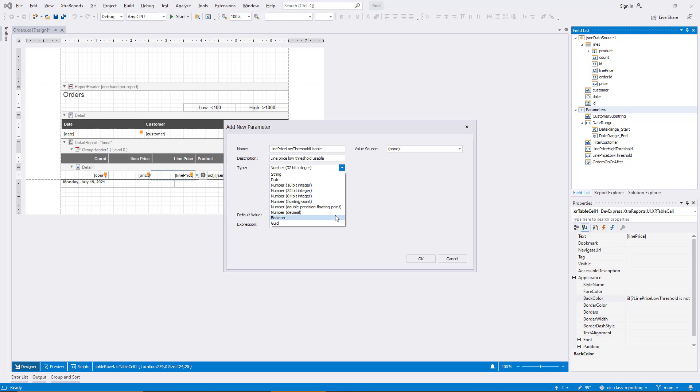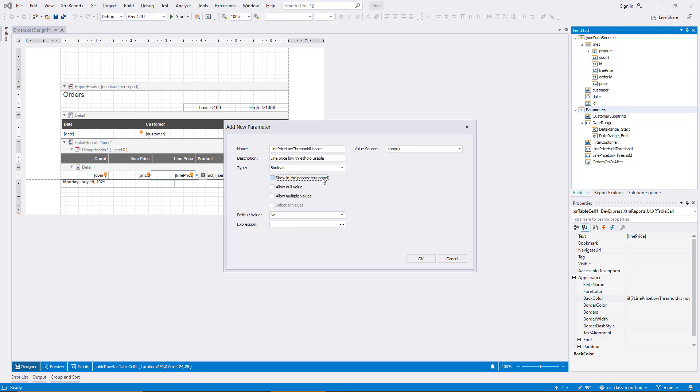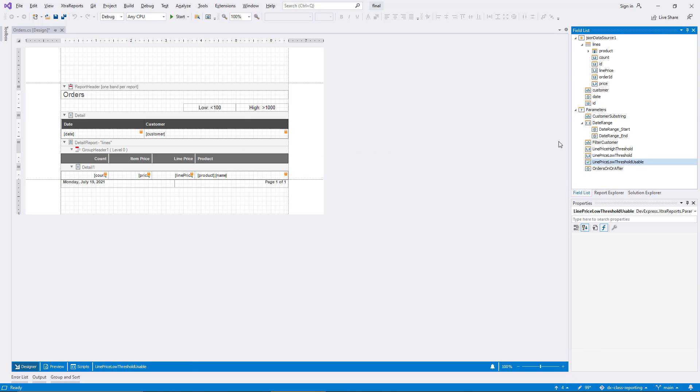I create two additional parameters using Boolean types which will relay the validity information for the bound expressions. I deactivate the option to display these parameters in the panel since they'll be used automatically behind the scenes.